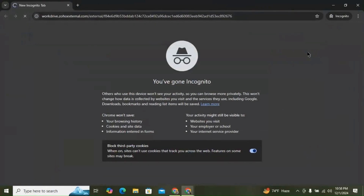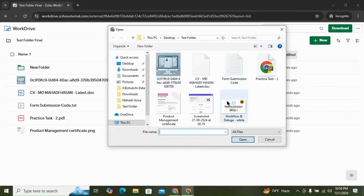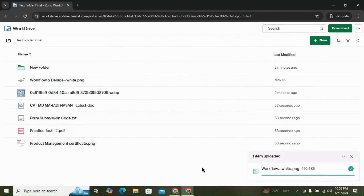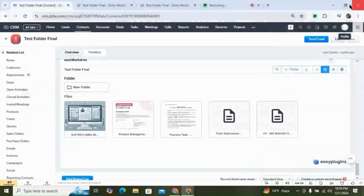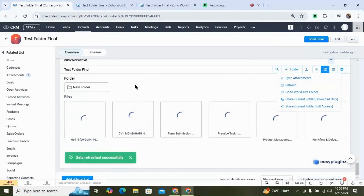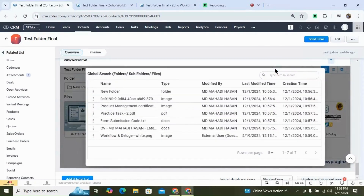You can copy the link easily and share it with anyone. That person with full access can upload a file or a folder. So the file is uploaded. Now if we come back to the widget, you can see that file is not here yet, but if we click on refresh, it will update the widget with the latest files and folders. You can also search for files and folders from here.